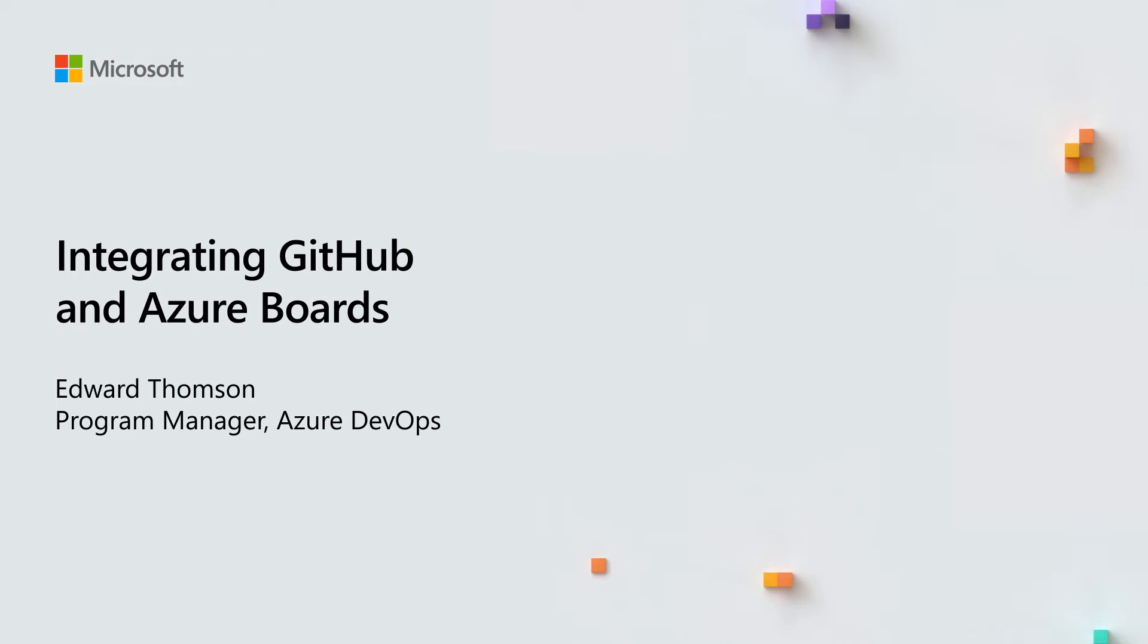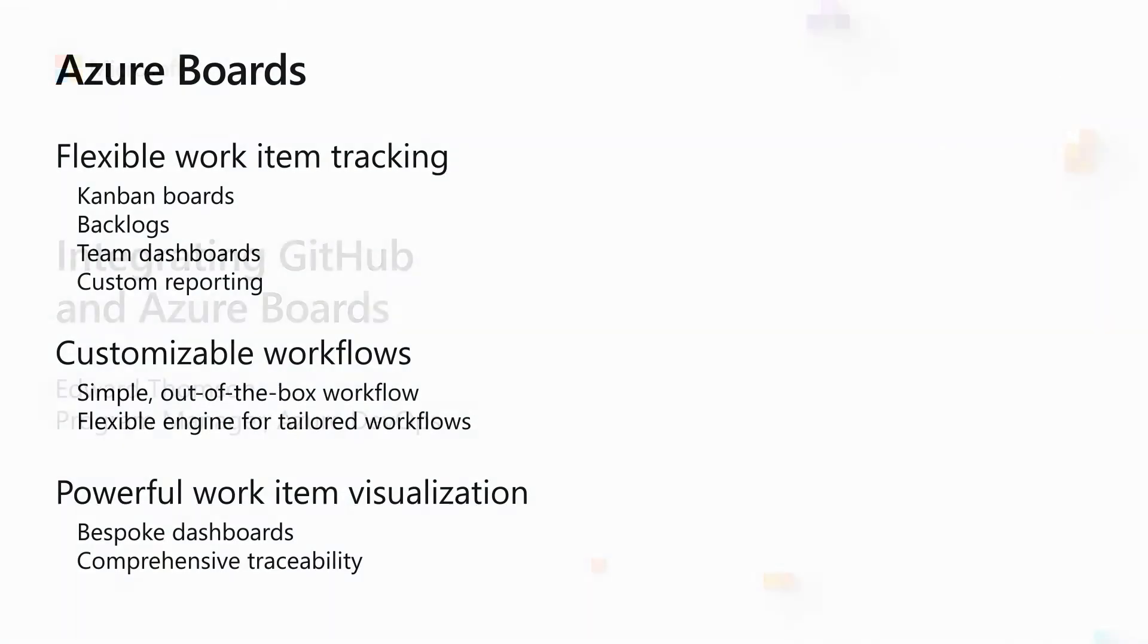Hi, my name is Edward Thompson. I'm a program manager at Microsoft working on Azure DevOps. And today, I'd like to introduce you to some new integration between GitHub and Azure Boards.